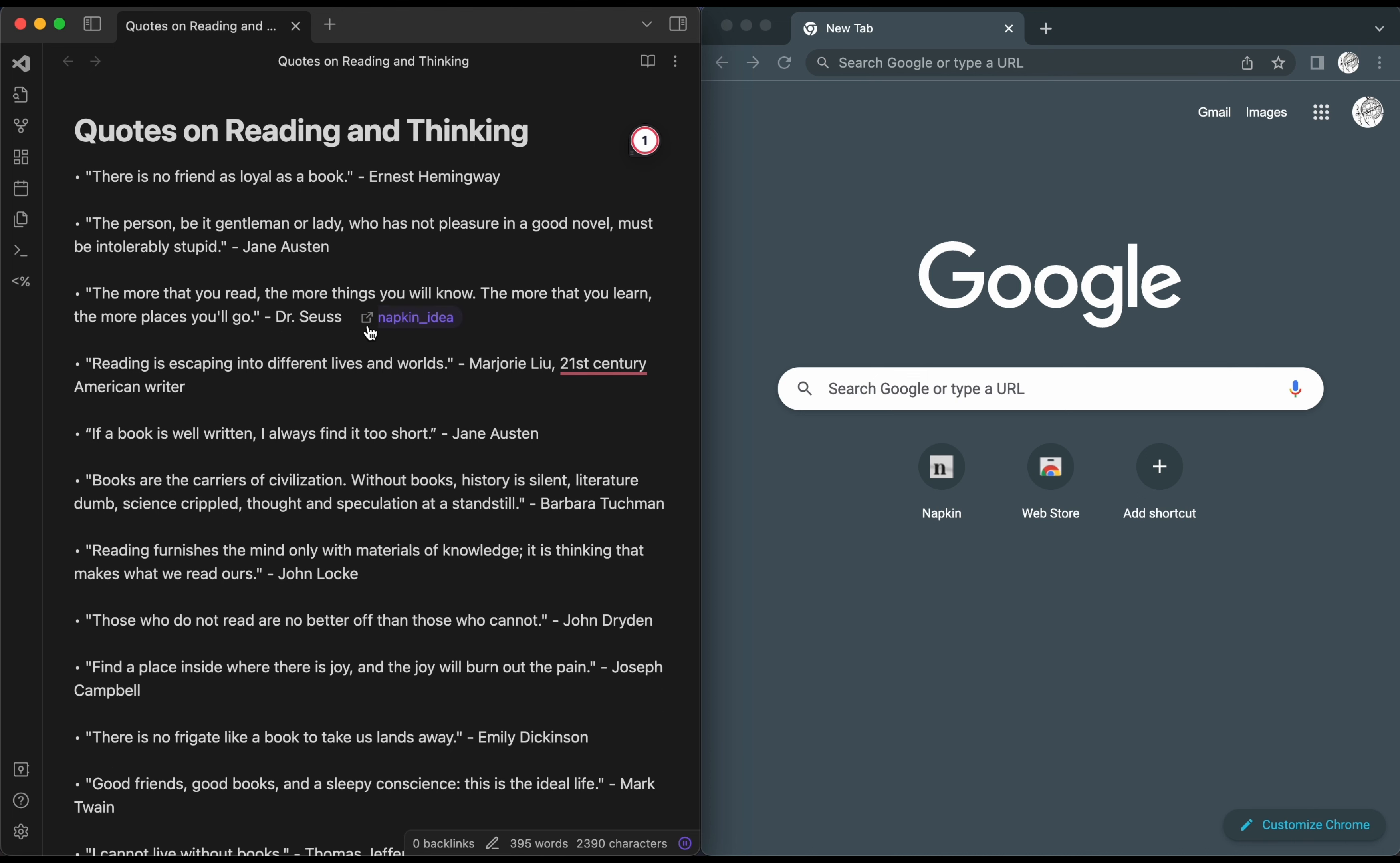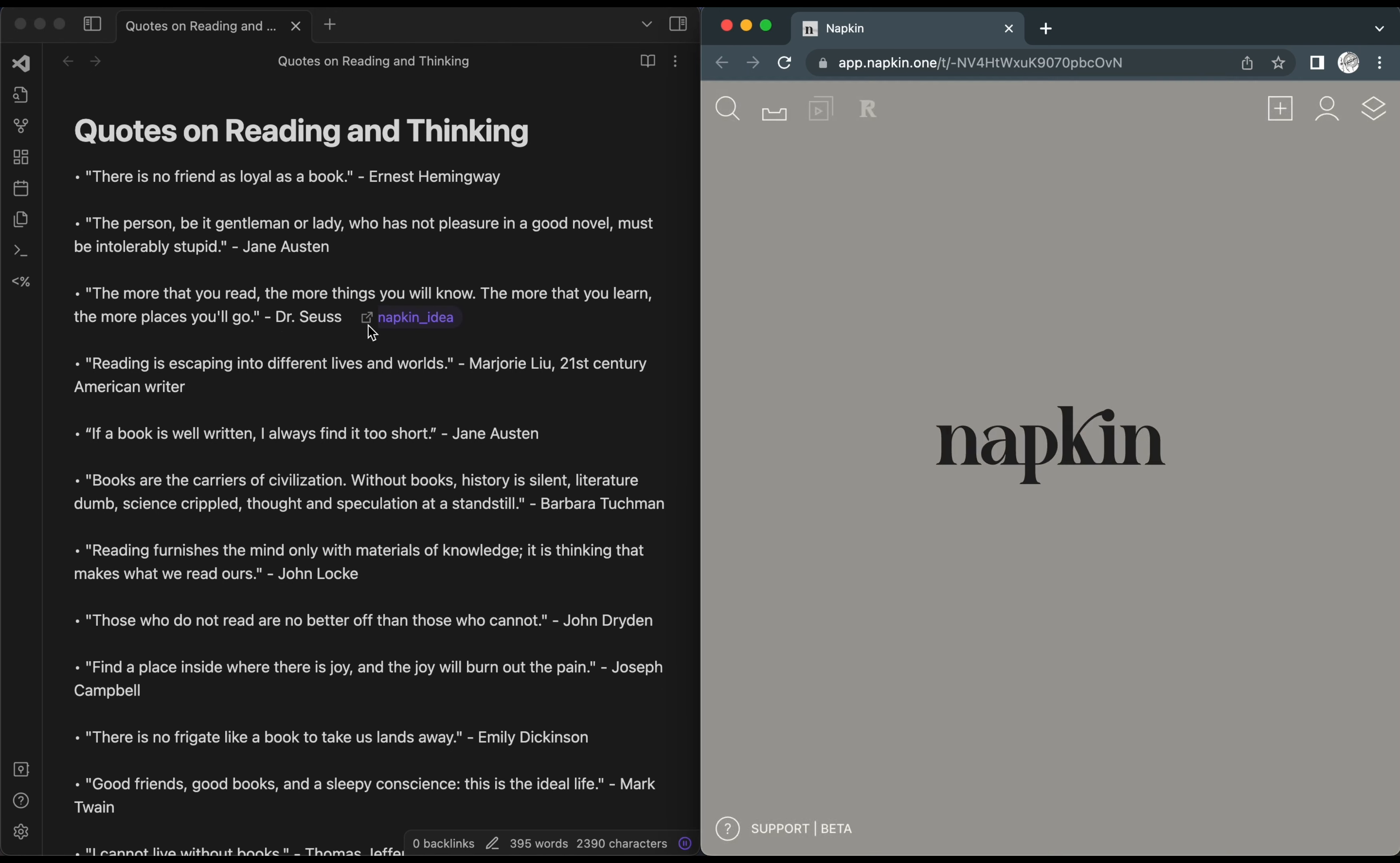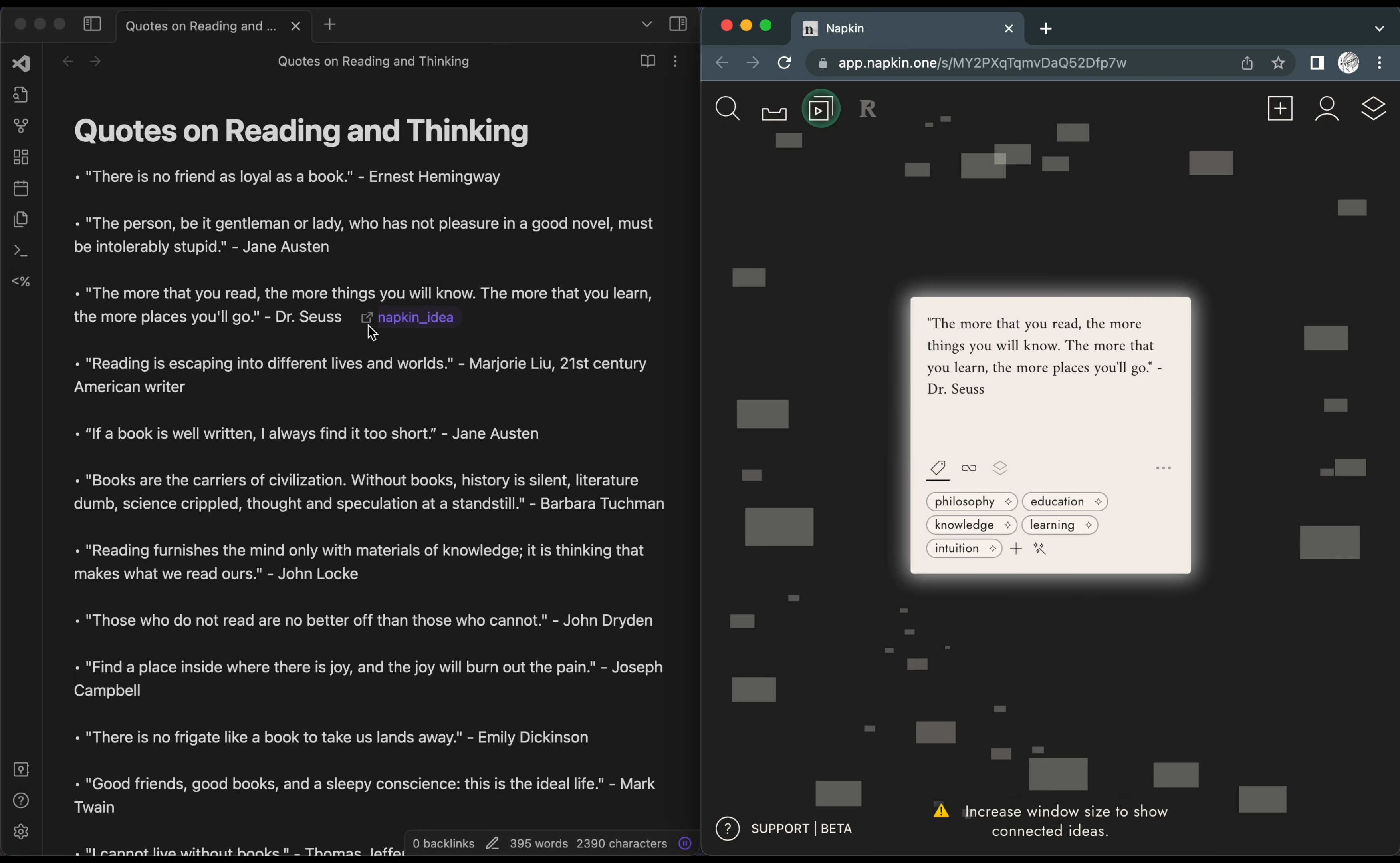Clicking on the inserted link in Obsidian will open Napkin and show you the new idea you just sent to Napkin.